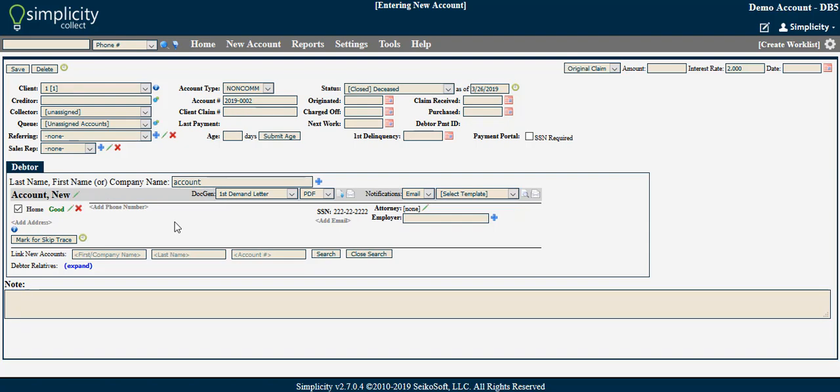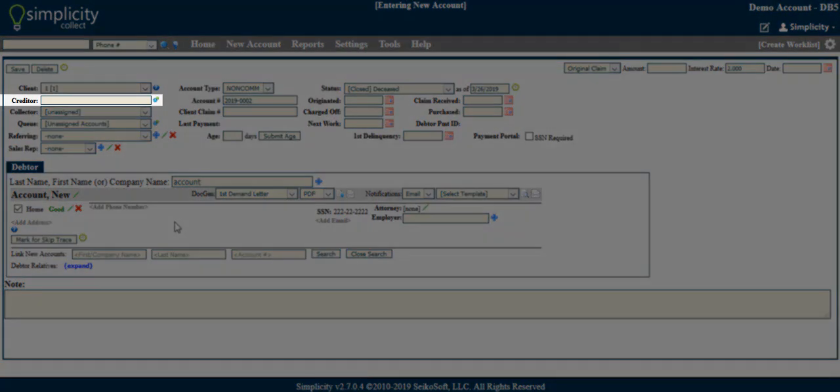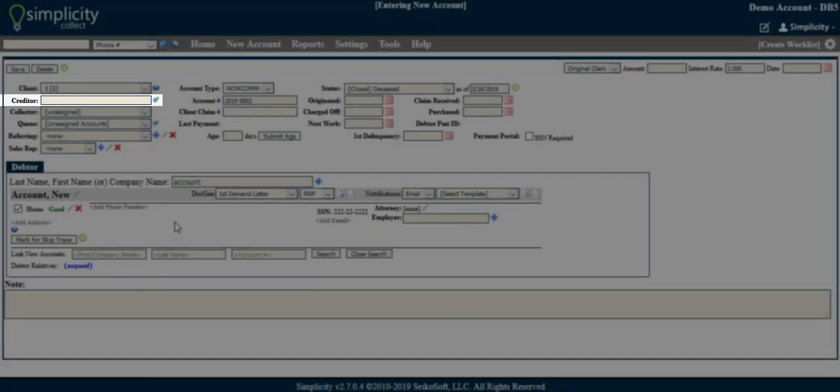All other fields are optional. These fields are: Creditor - Similar to client, but typically used when there is a third party involved. If you plan to report to credit bureaus, the creditor, along with the appropriate Metro 2 class, will be required.